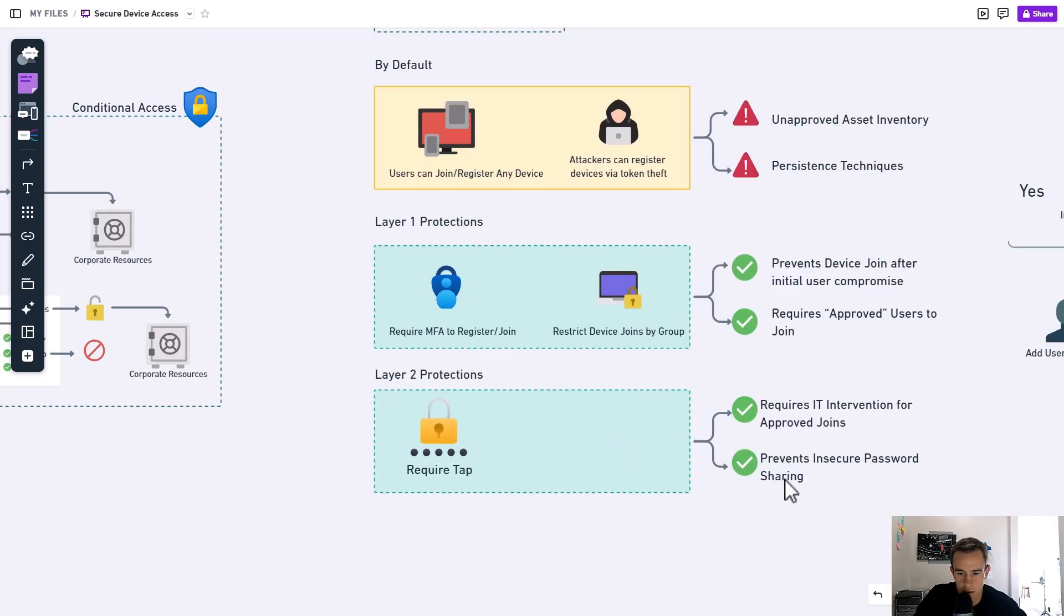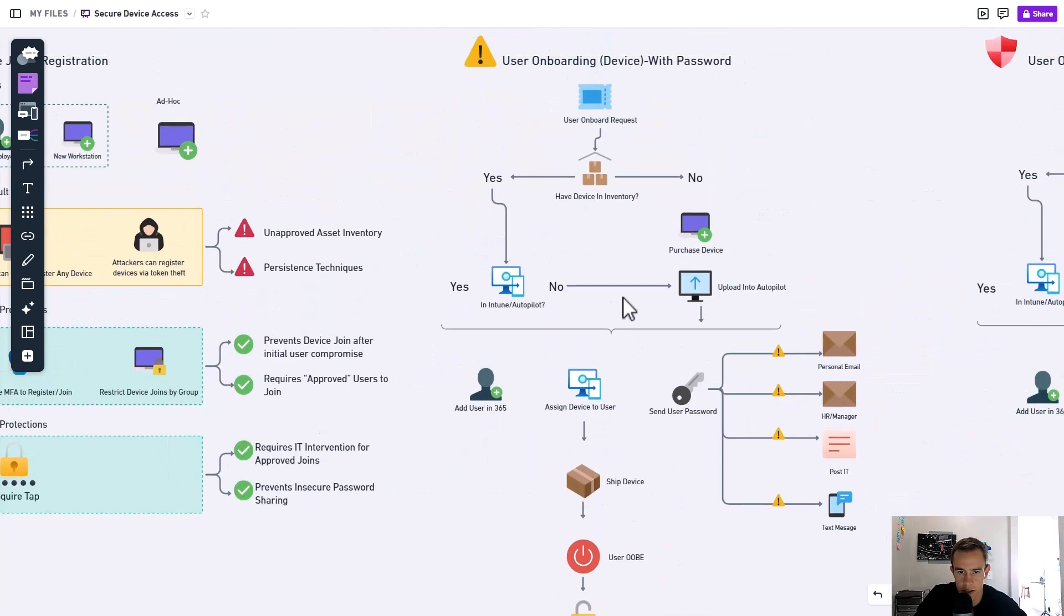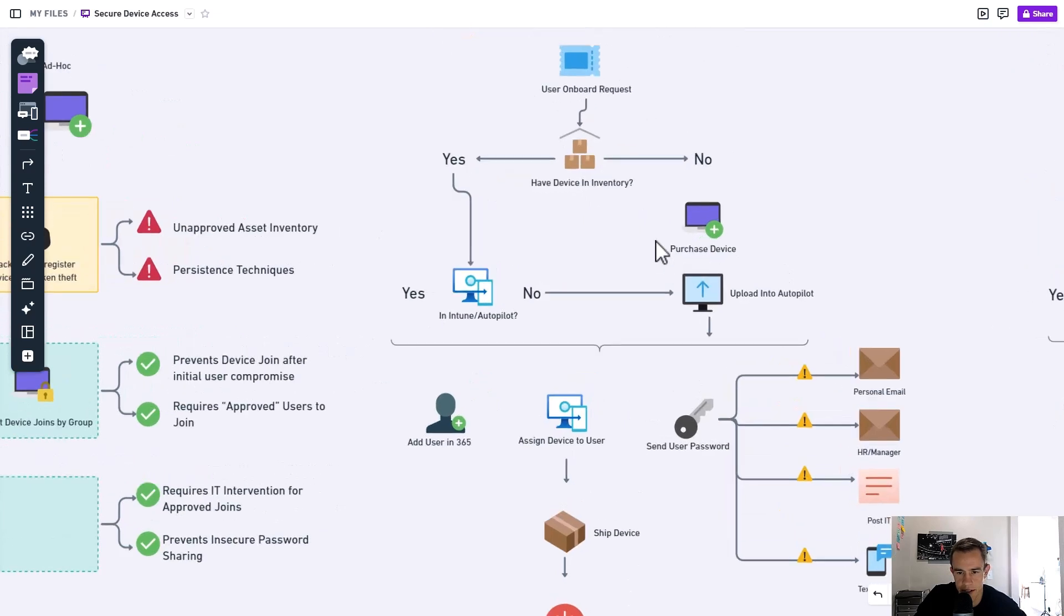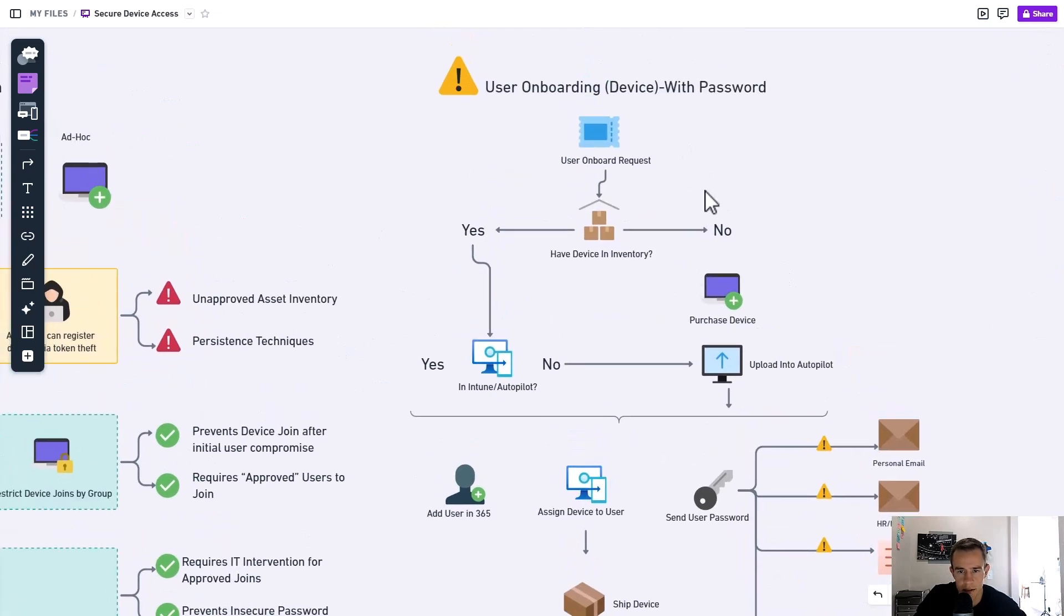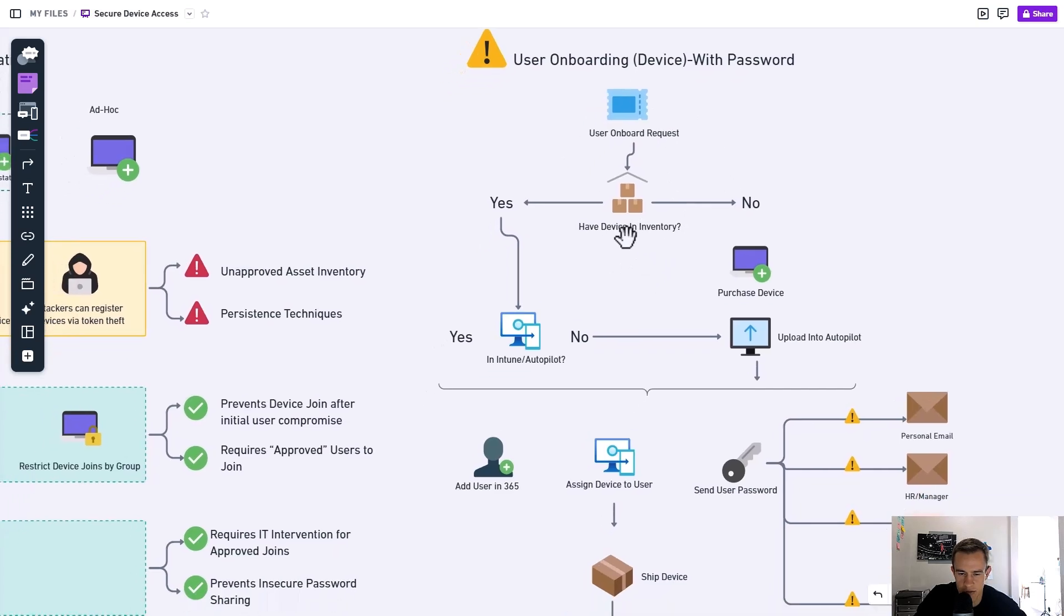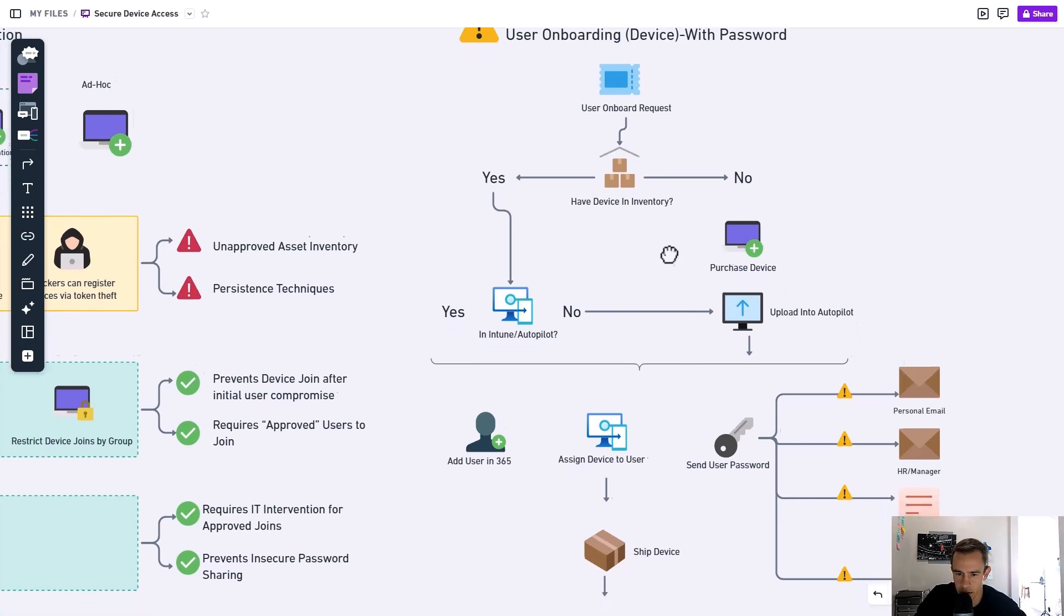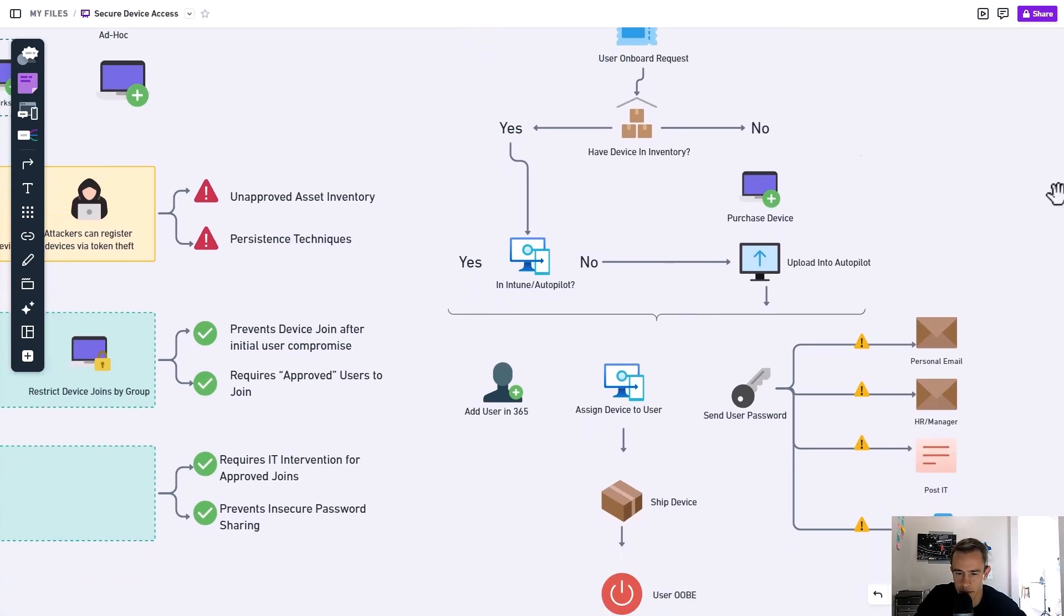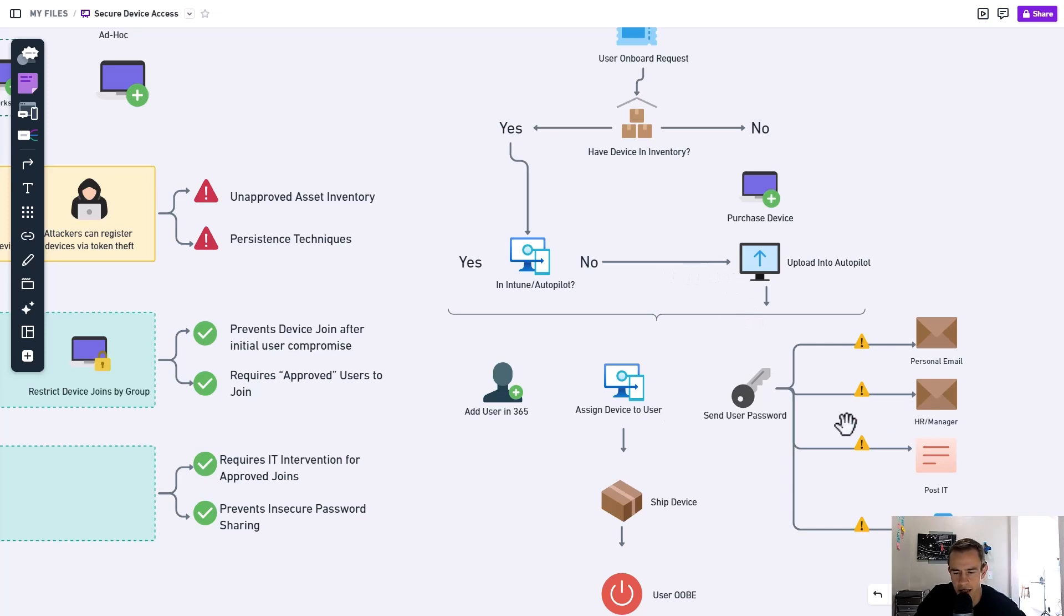So the big thing here when we talk about the second benefit of preventing insecure password sharing, when we think about our onboarding process for a user, which I'm focusing in on the device lens for this workflow. This is with a password today. We're getting a request from our customer. We're saying, do we have that device in inventory? Do we have a device we could issue? And if we don't, we're going to probably procure one from a hardware company. I'm also assuming here that you're using Intune Autopilot to fully a modern device experience. Not all of us are, so just keep that in mind, but focus in on this particular section because that's going to be the same.